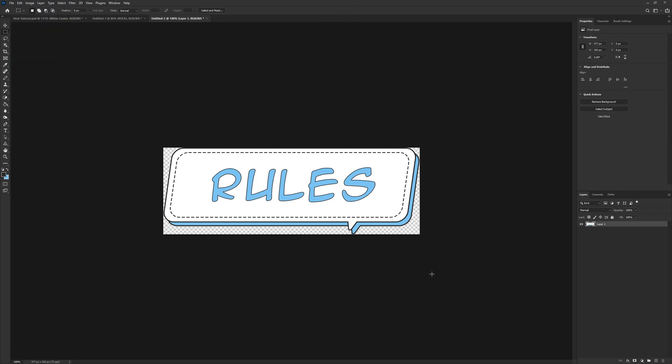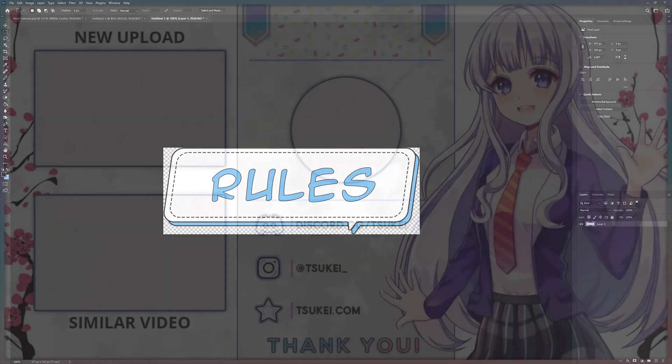Thanks so much for watching. I know this is pretty simple, but it's a great way to try out a few different tools in Photoshop and get a pretty fun look for your server. Hope you all have an awesome day.